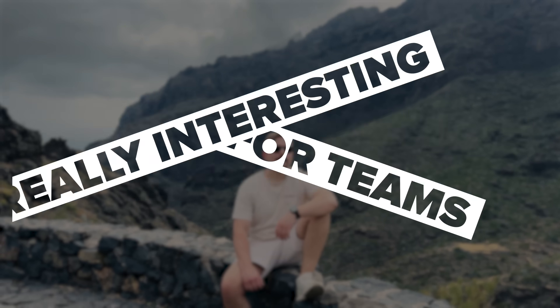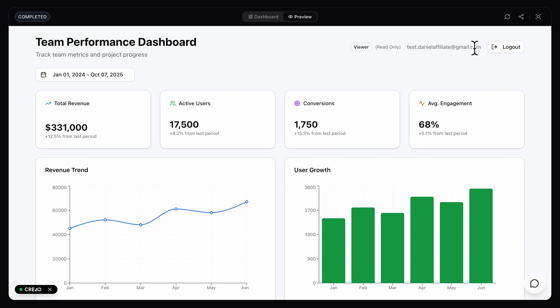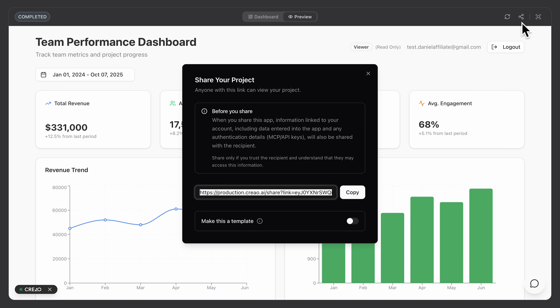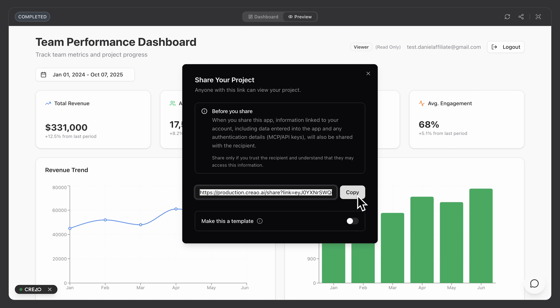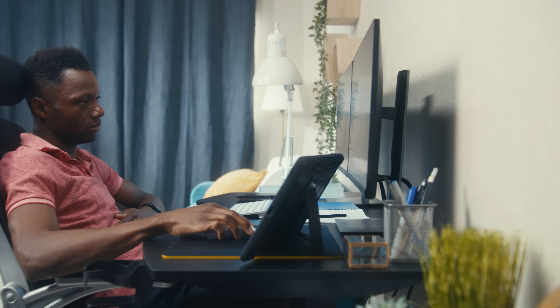Now this is where things get really interesting for teams. Let's say you've built this dashboard and want to share it with your teammates — your designer, manager, or data analyst — so they can review it. With granular permission control, you can generate a shareable link. By default, they join as viewers, meaning they can open the live app and explore the data, but not make any structural changes. You can also set the link to restricted, meaning only invited users can access the app, perfect for keeping sensitive data secure within your team.